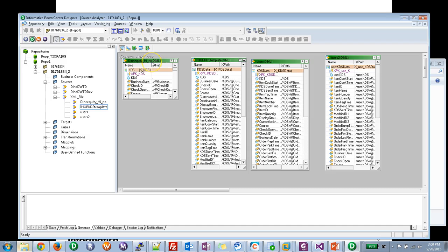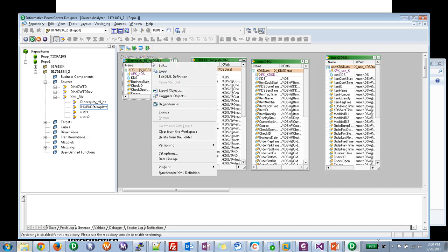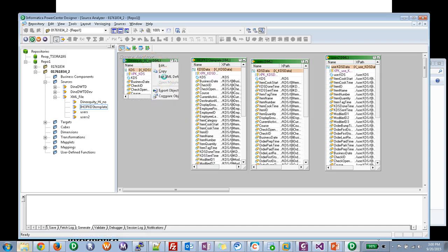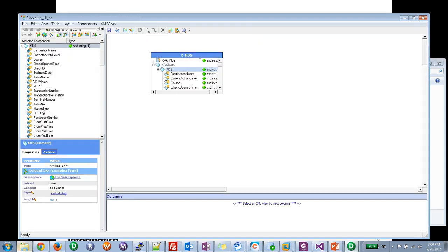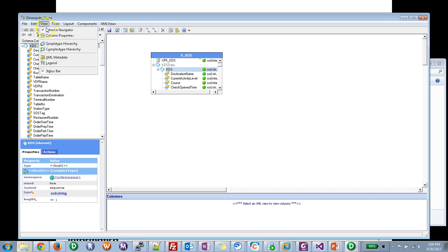First let's right-click on the source file and click on edit XML definition. It brings you to this page. When you are here go to the view menu and XML metadata.